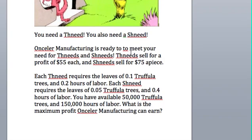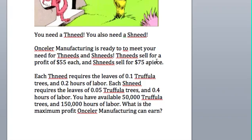Onceler manufacturing is ready to meet your needs for thneeds and shneeds. Thneeds sell for $55 profit each and shneeds sell for $75 apiece. Each thneed requires 0.1 truffula trees and 0.2 hours of labor. Each shneed requires 0.05 truffula trees and 0.4 hours of labor. You have available 50,000 truffula trees and 150,000 hours of labor. What is the maximum profit Onceler manufacturing can earn?